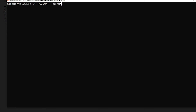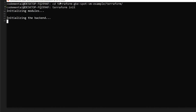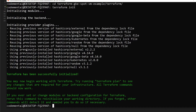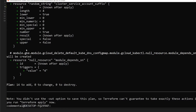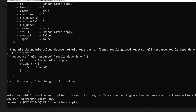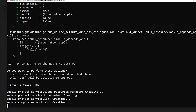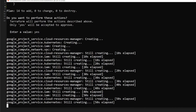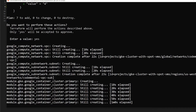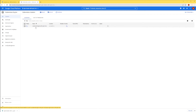Now that everything is set up, let's go inside the Terraform project and run terraform init. It was successful. Now we run terraform plan, which checks the project against our Terraform script to see what needs to be changed or added. In this case, it found that 14 items need to be added. So let's run terraform apply — I'll say yes — and fingers crossed. It seems like it's creating the cluster.